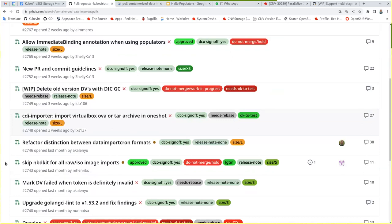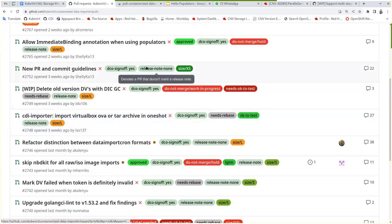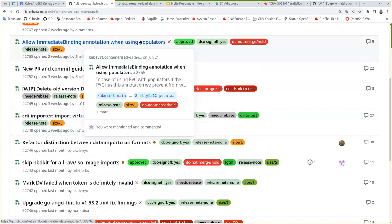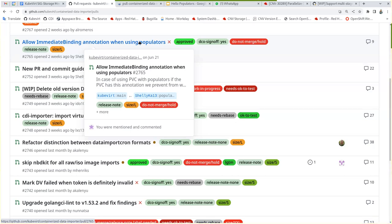I see some approved ones that have hold. Maybe you want to remove the hold somewhere. What? I see some approved PRs that have a hold. It's mine. Michael approved it, but I needed to add the clone part to the immediate binding, so I'm working on it.